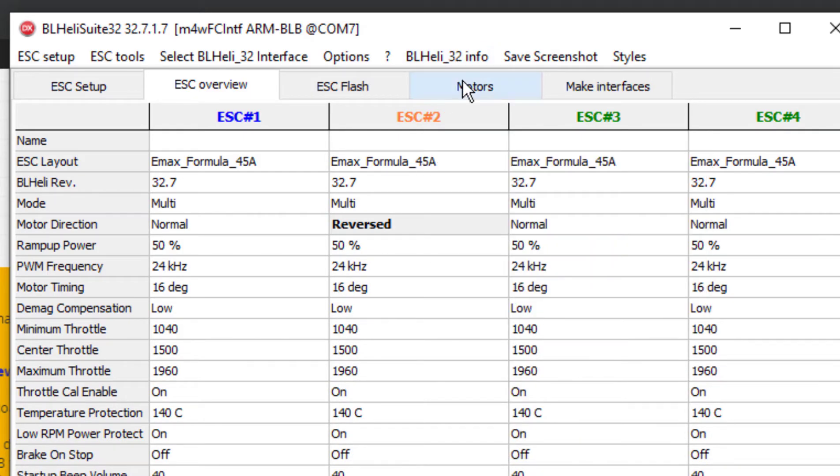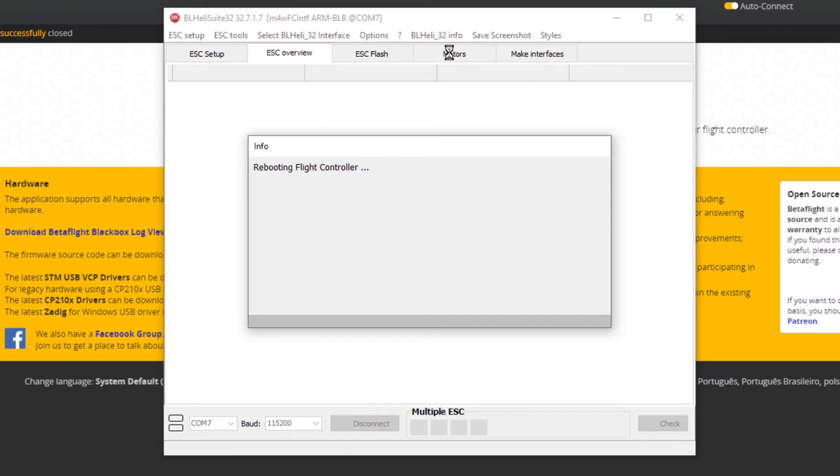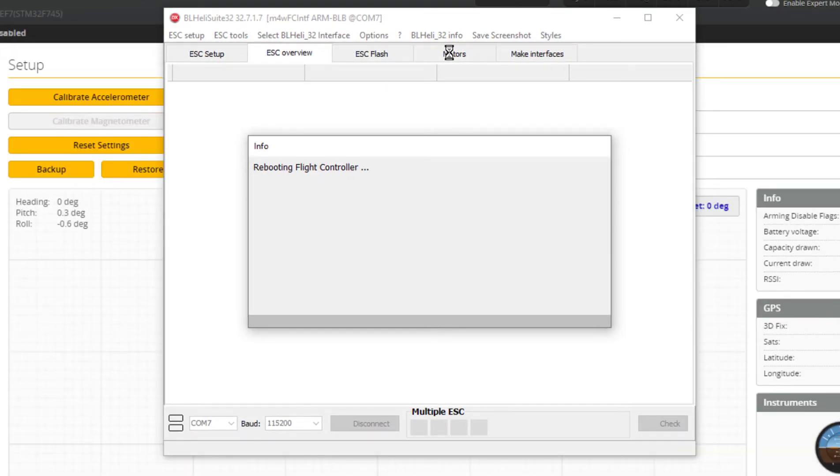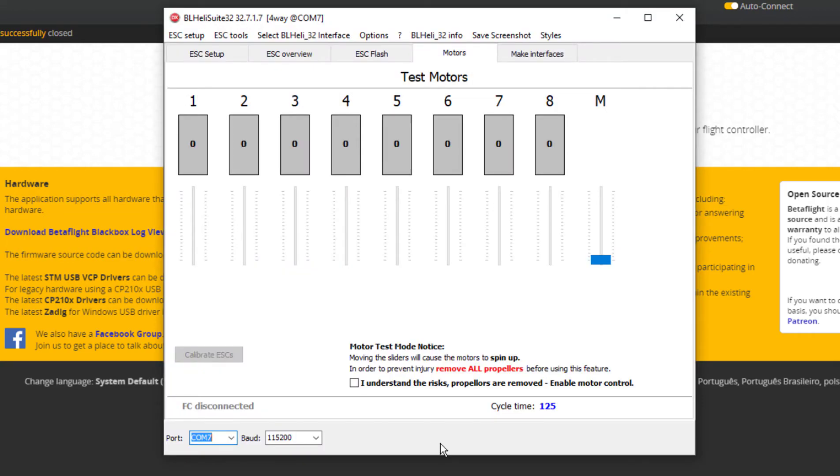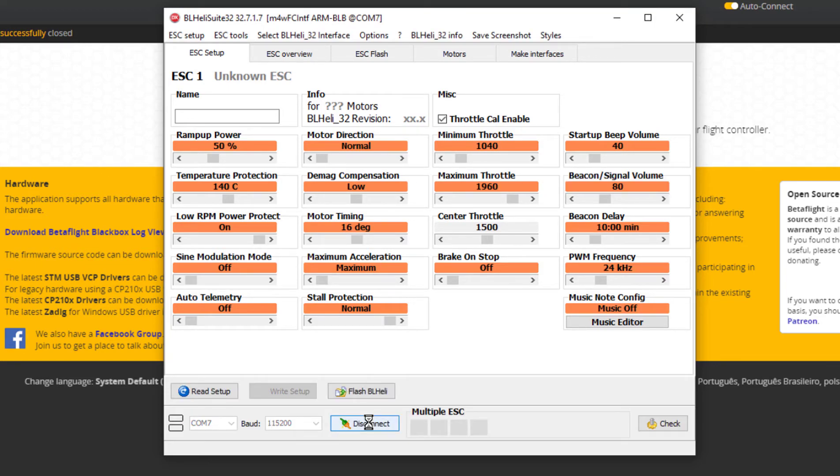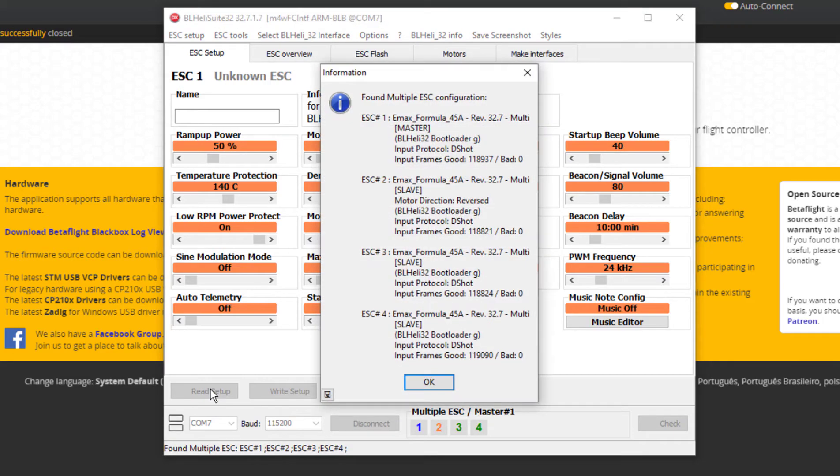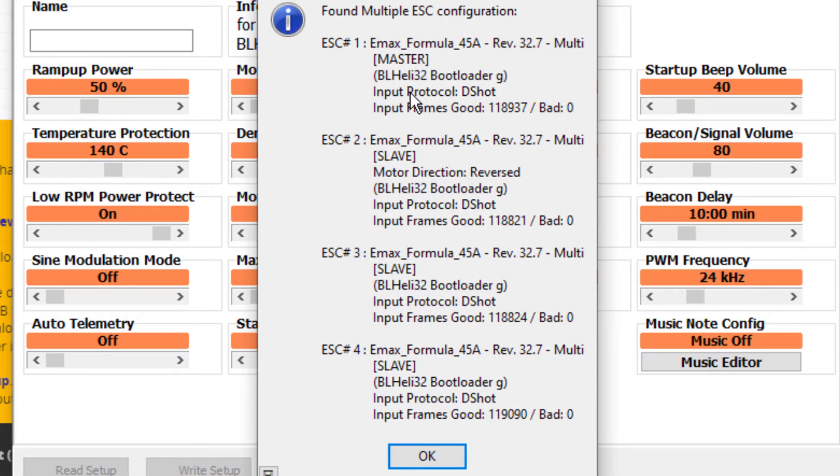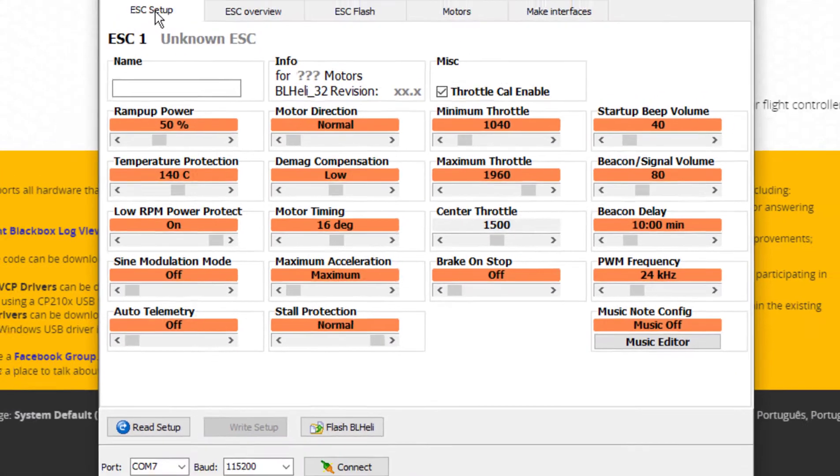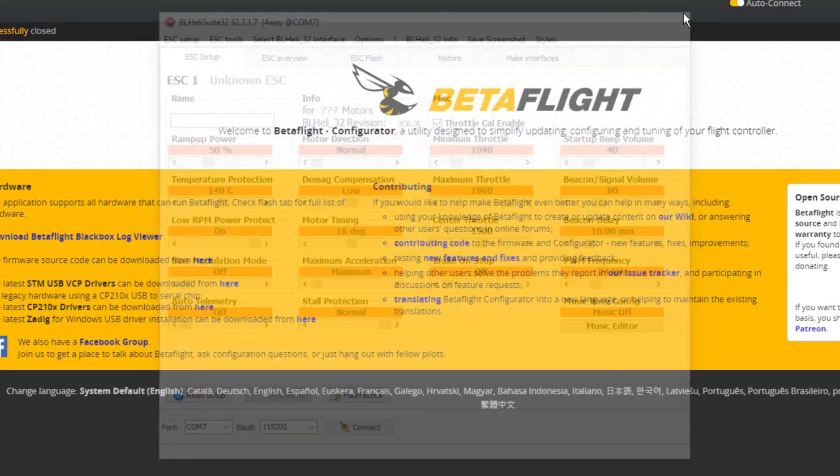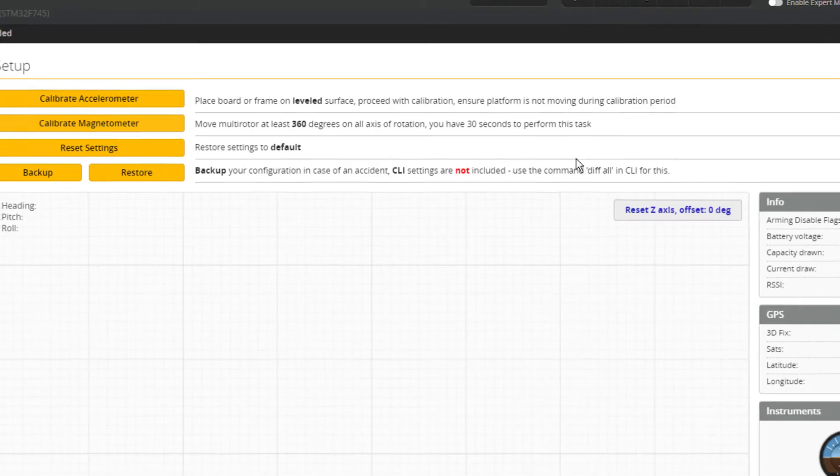So I can go to motors. And that's going to force BetaFlight to open up so I'm going to disconnect BetaFlight. Come back to BL heli. I had to come back to ESC setup and I got to connect again. Read setup. And as you can see it says motor direction is reversed for ESC 2. A lot of information here, so I'm going to go ahead and go okay, go ahead and turn BL heli off.